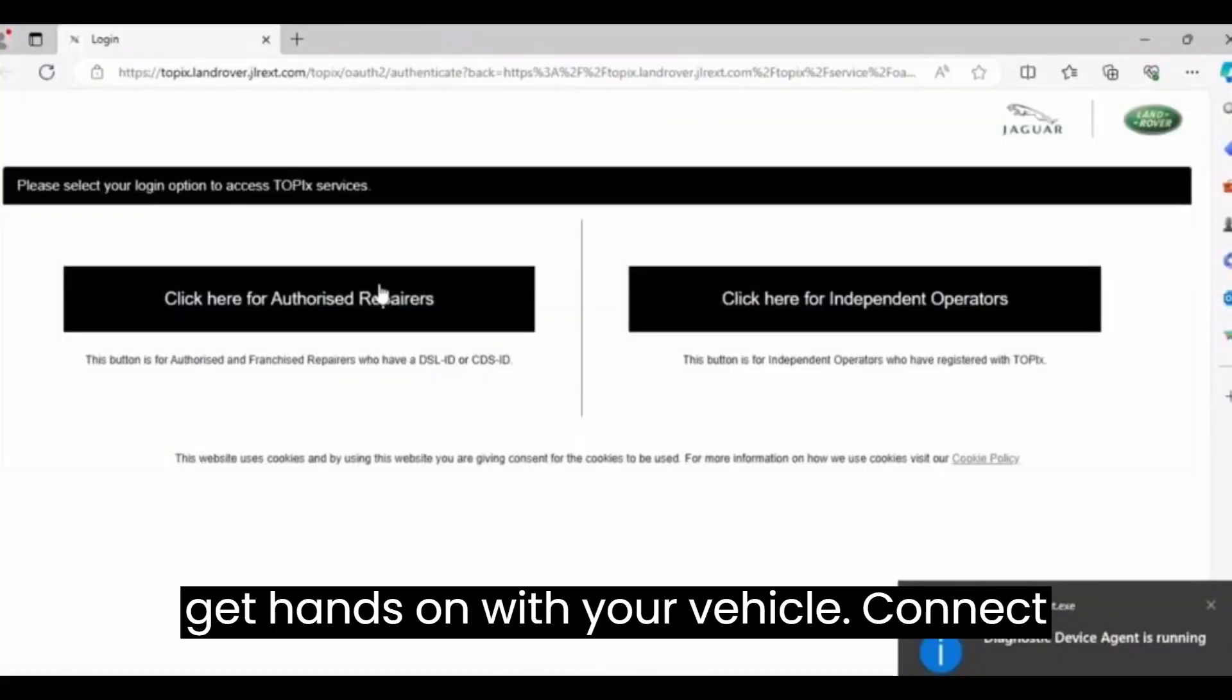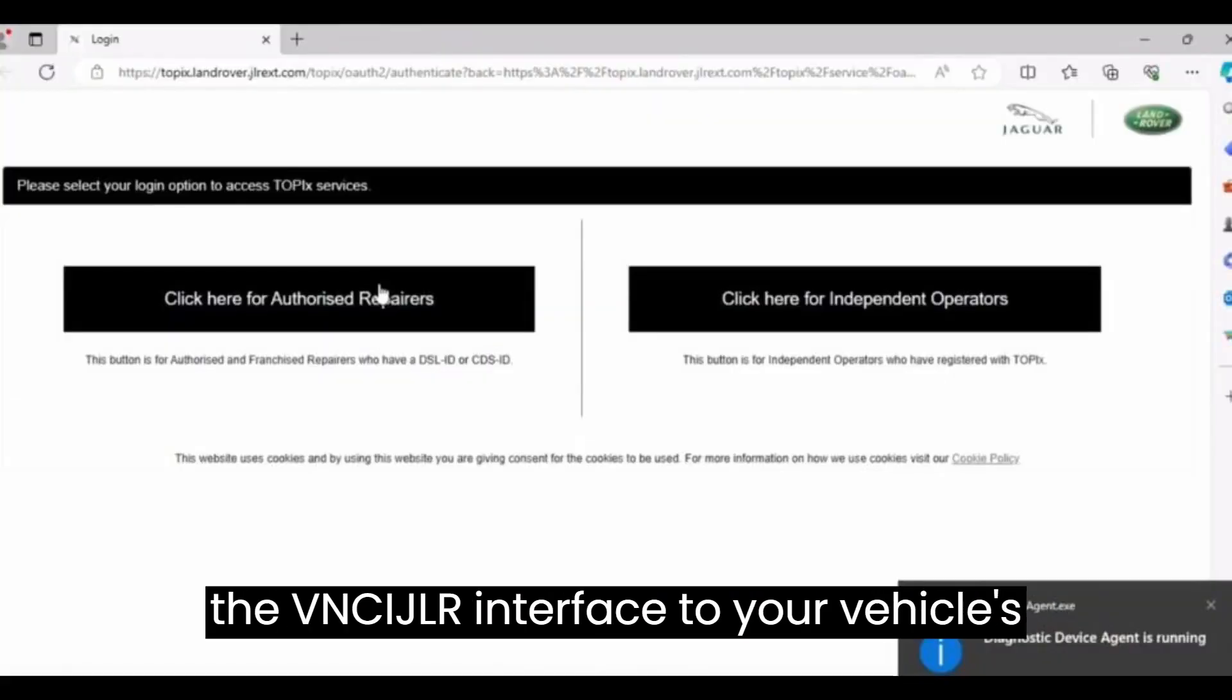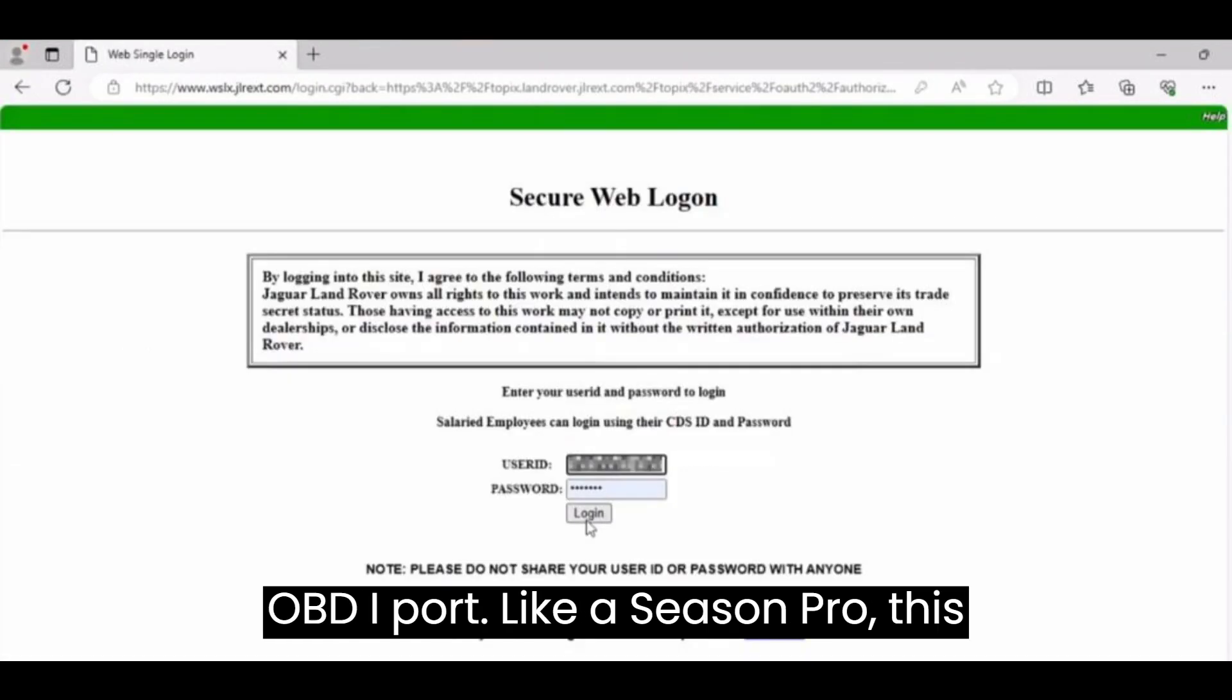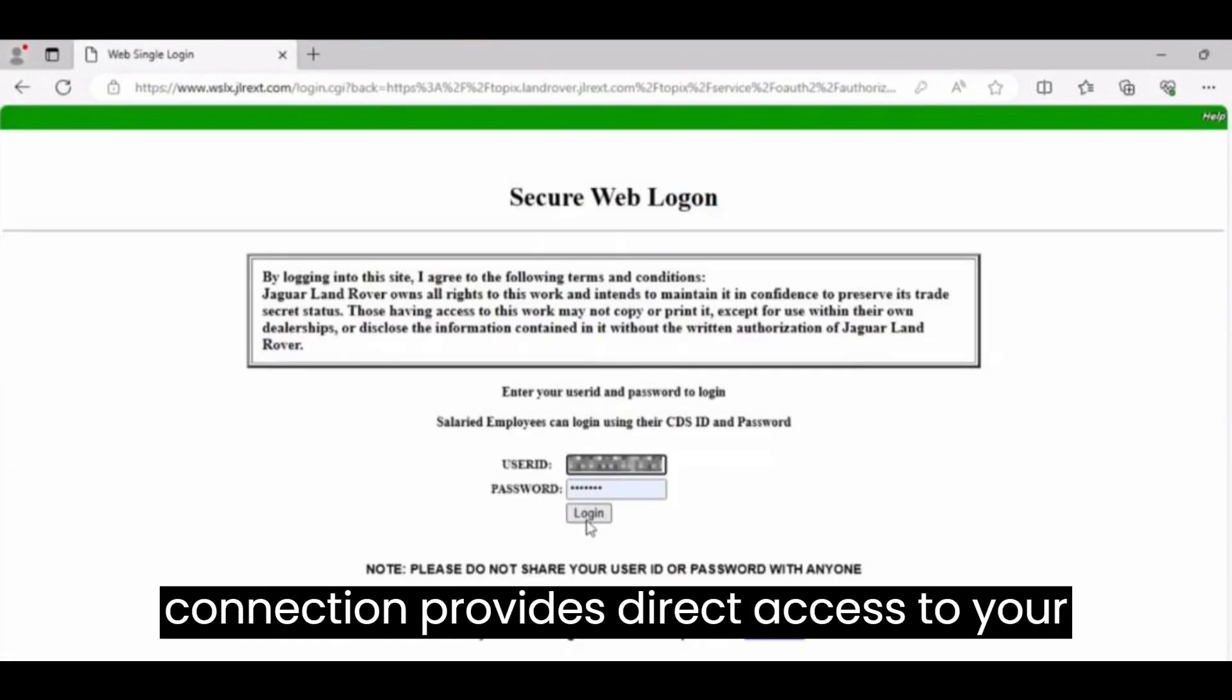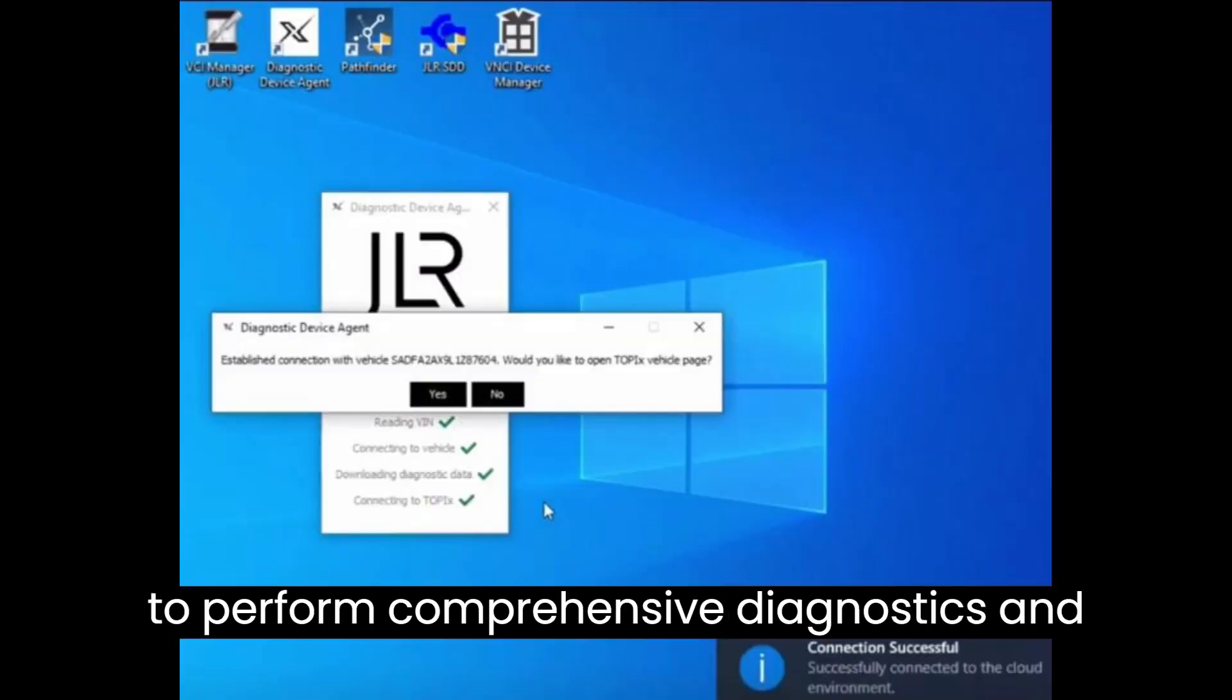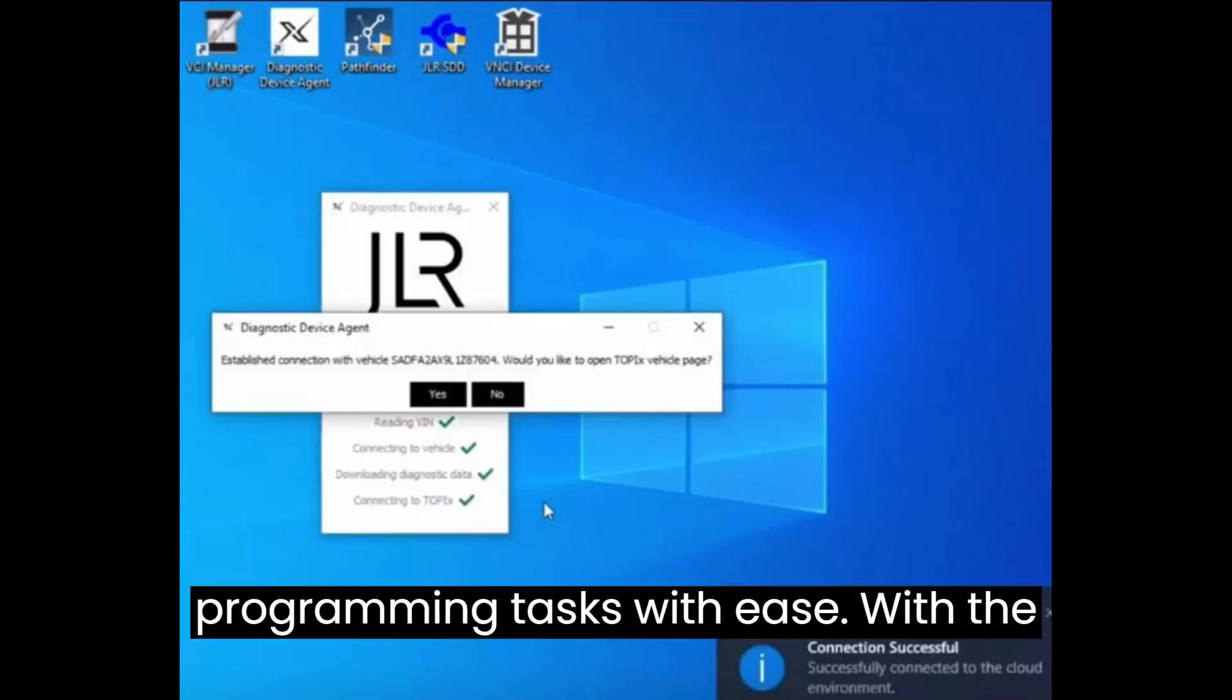Now, let's get hands-on with your vehicle. Connect the VNCI JLR interface to your vehicle's OBDI port like a seasoned pro. This connection provides direct access to your vehicle's onboard systems, allowing you to perform comprehensive diagnostics and programming tasks with ease.